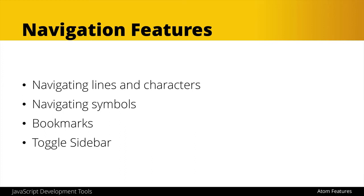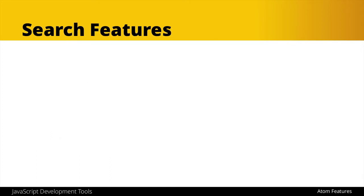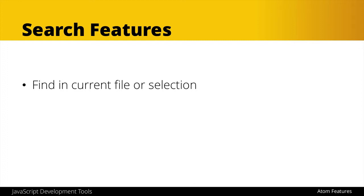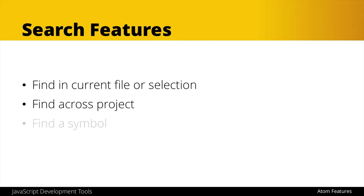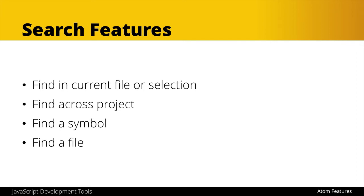Now that we've taken a look at a few of our navigation features, let's look at some search features in Atom. First of all, we have the way to find some bit of text in a current file or a selection within that file. We could also search across an entire project or group of files. Likewise we can find a symbol like we looked at earlier, and there are ways for specifically finding a specific file if you know the file name. So now let's jump back into Atom and look at a few of these in action.